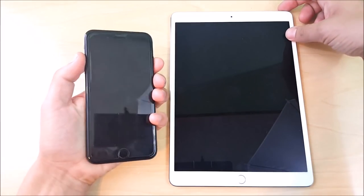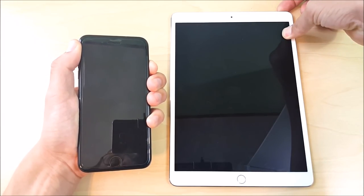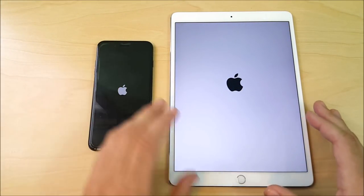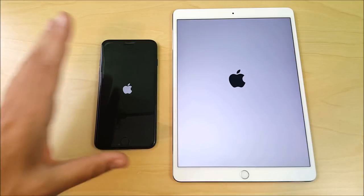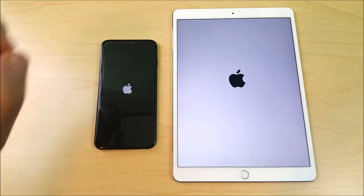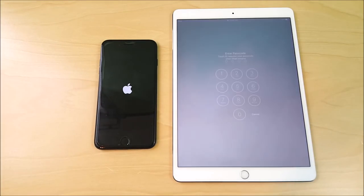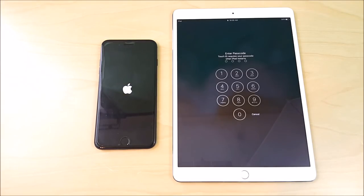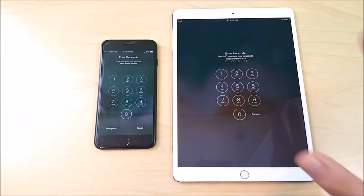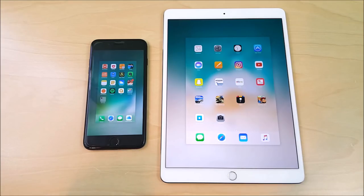Let's see what happens on the boot-up — 3, 2, 1, go. So 3 gigs of RAM on the iPhone 7 Plus, 4 gigs of RAM on the iPad Pro 10.5. I think this is gonna be a pretty close comparison. I do think the iPad is gonna boot up a little quicker, and indeed the iPad did win over the 7 Plus just slightly on the boot-up test.